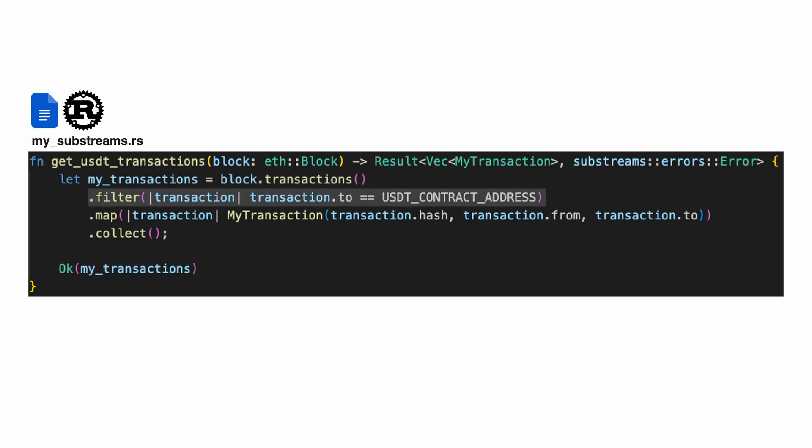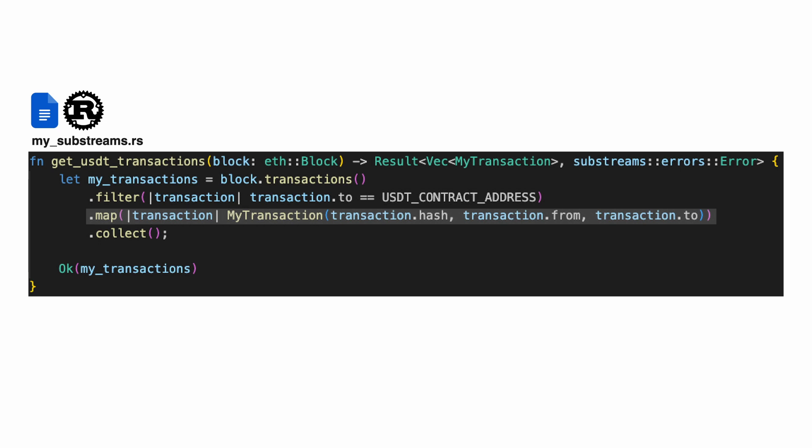Then, it keeps only USDT transactions by applying a filter. And lastly, creates a custom object called MyTransaction, containing basic information from the transaction, such as hash, from, or to.